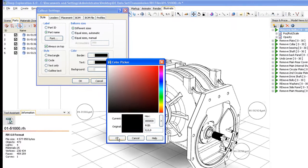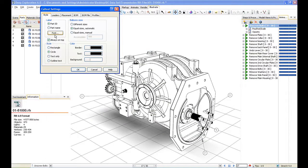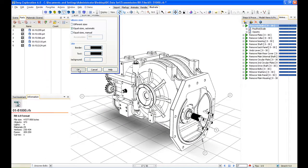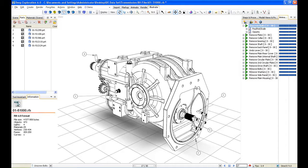There's a huge amount of options available to you. You can see the different tabs here. We can change the leaders to different arrows or dot heads or whatever we want. So that's creating callouts.